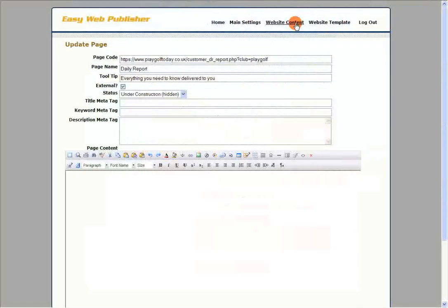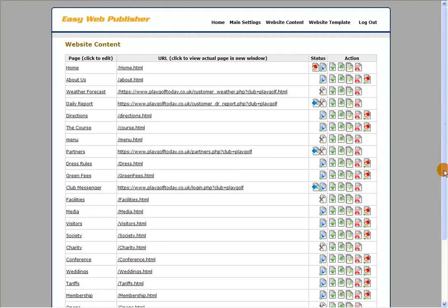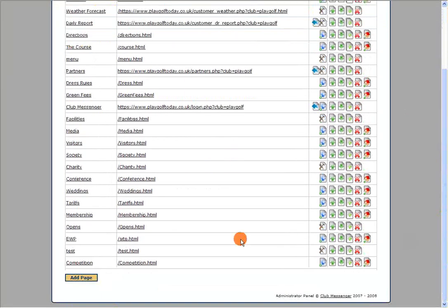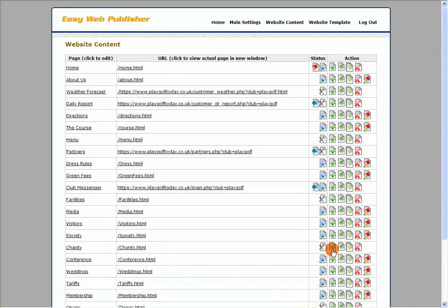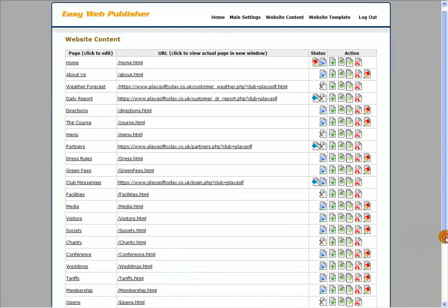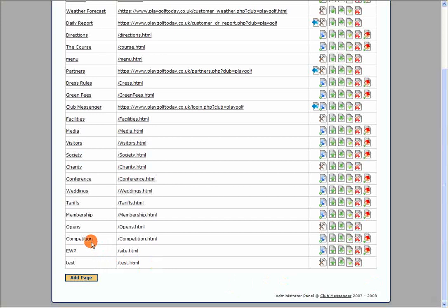What we're going to do is go to the website content page and find our link. Here it is — it's called competition — and we click up to move the link up one. Now competition is above EWP, so we go back to our main website.